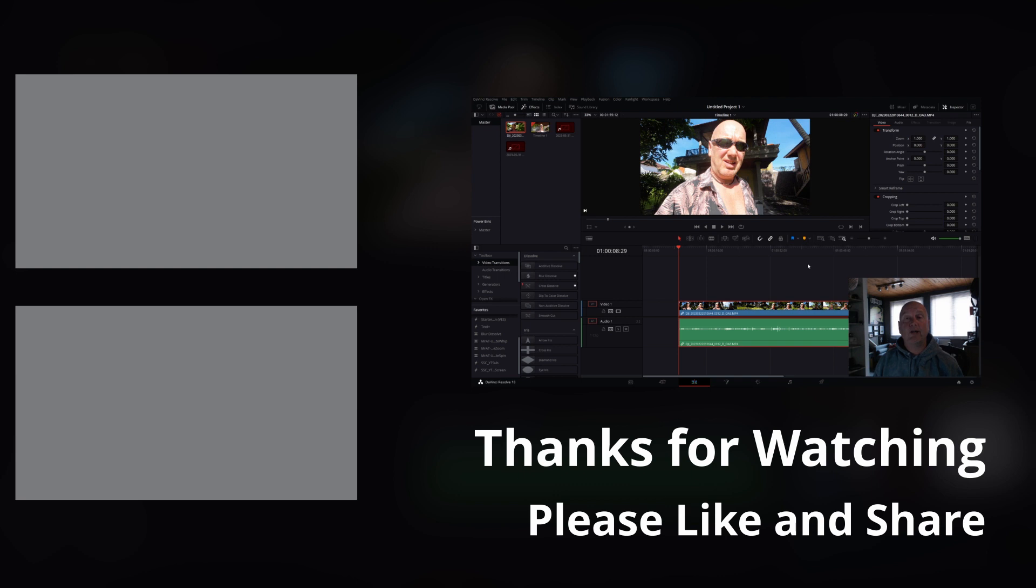And if you have, give the video a like and consider subscribing to my channel as well. Thanks for watching. See you in the next video guys. Bye.